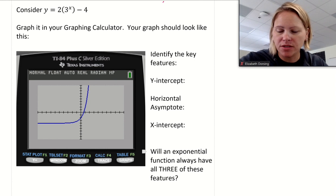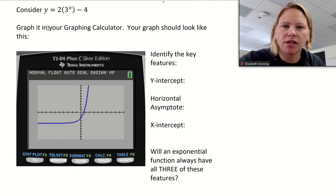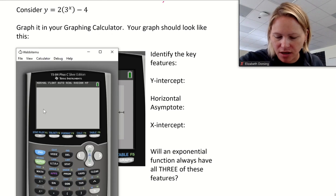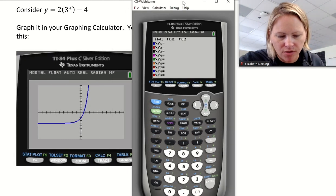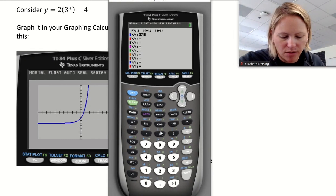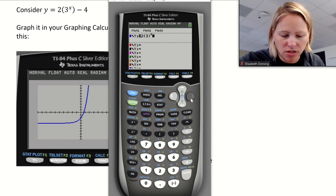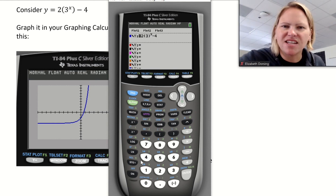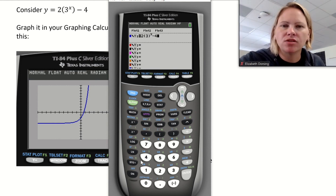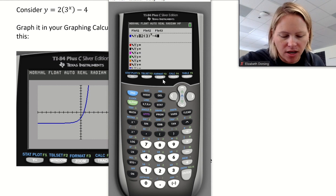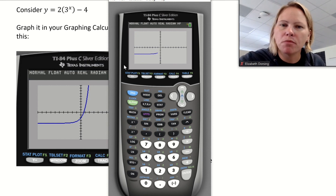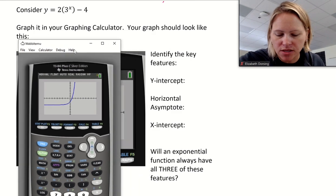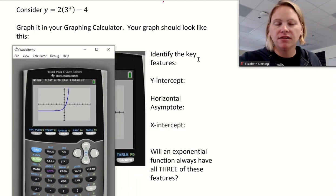Here we have our first example. Go ahead and take a moment to type this into your graphing calculator and graph it. To get to my graphing calculator, I'll hit my Y= button and enter the equation. I'll put the exponent to the outside — that way, if there's ever a negative value, I'm raising the entire quantity to the exponent x. Then I'll hit Zoom 6 for the standard viewing window, and your window should match what we see.